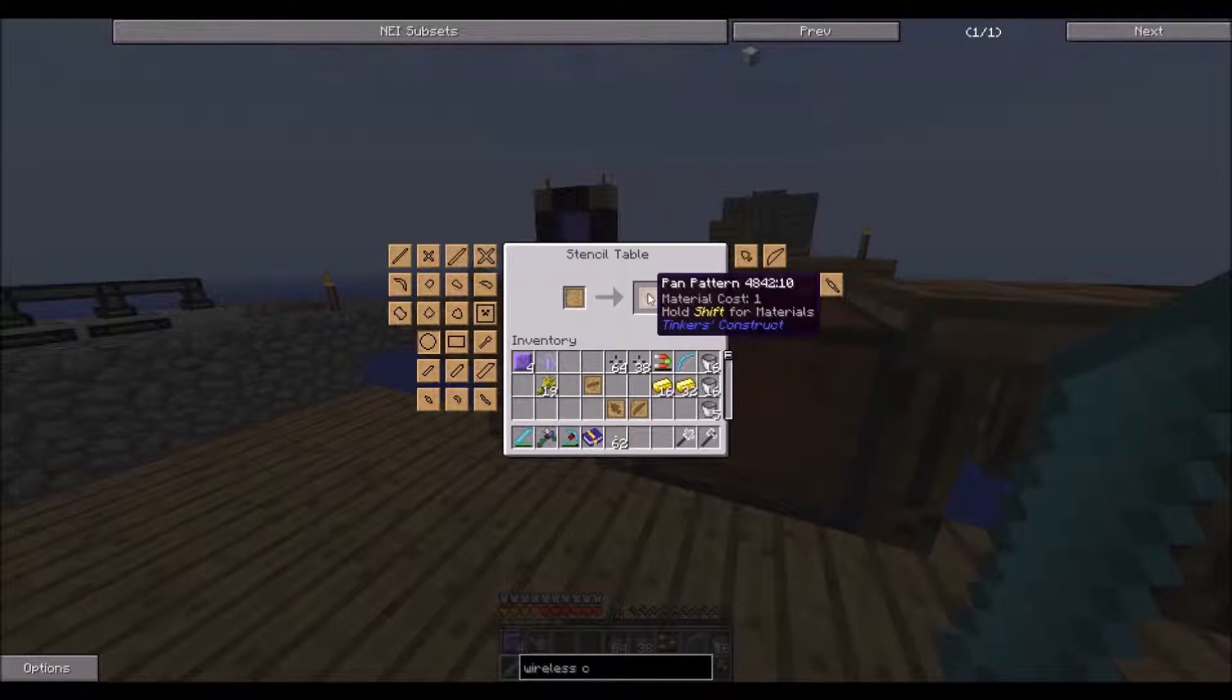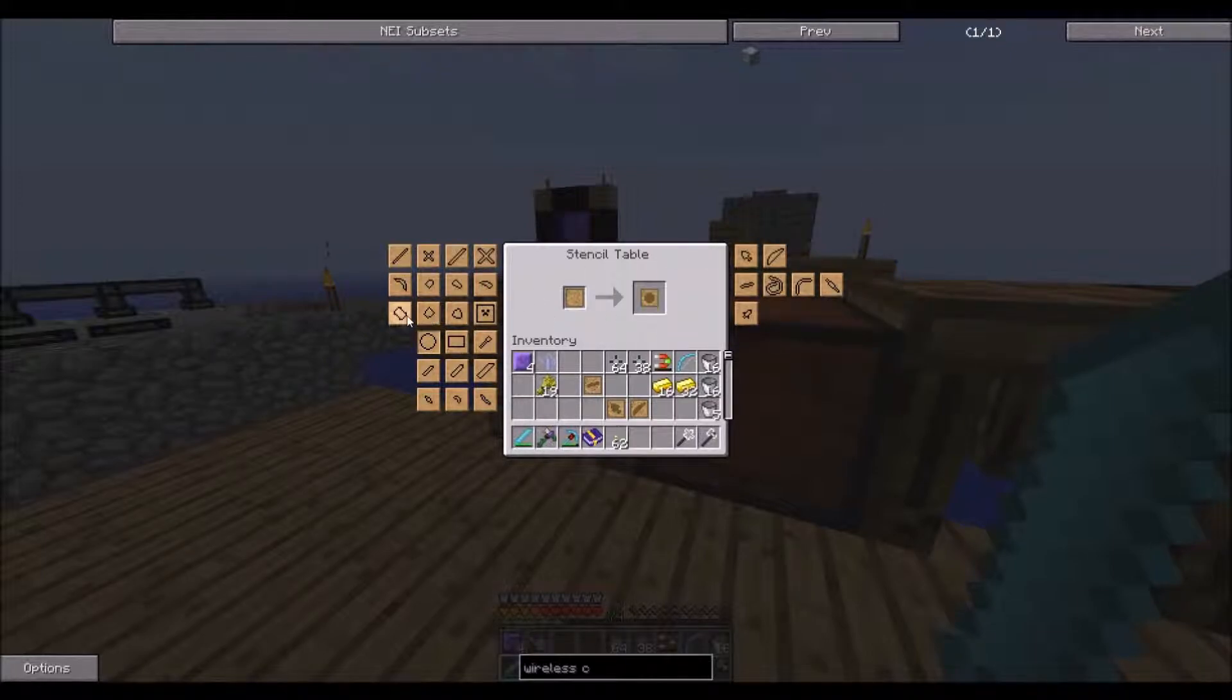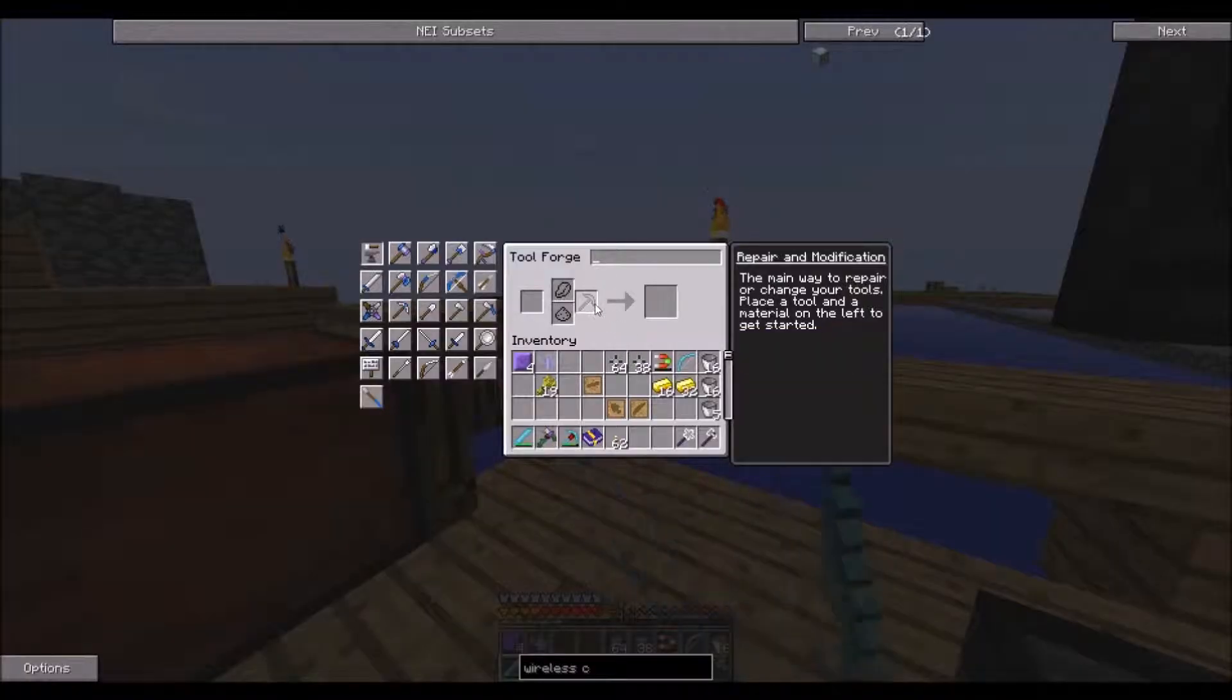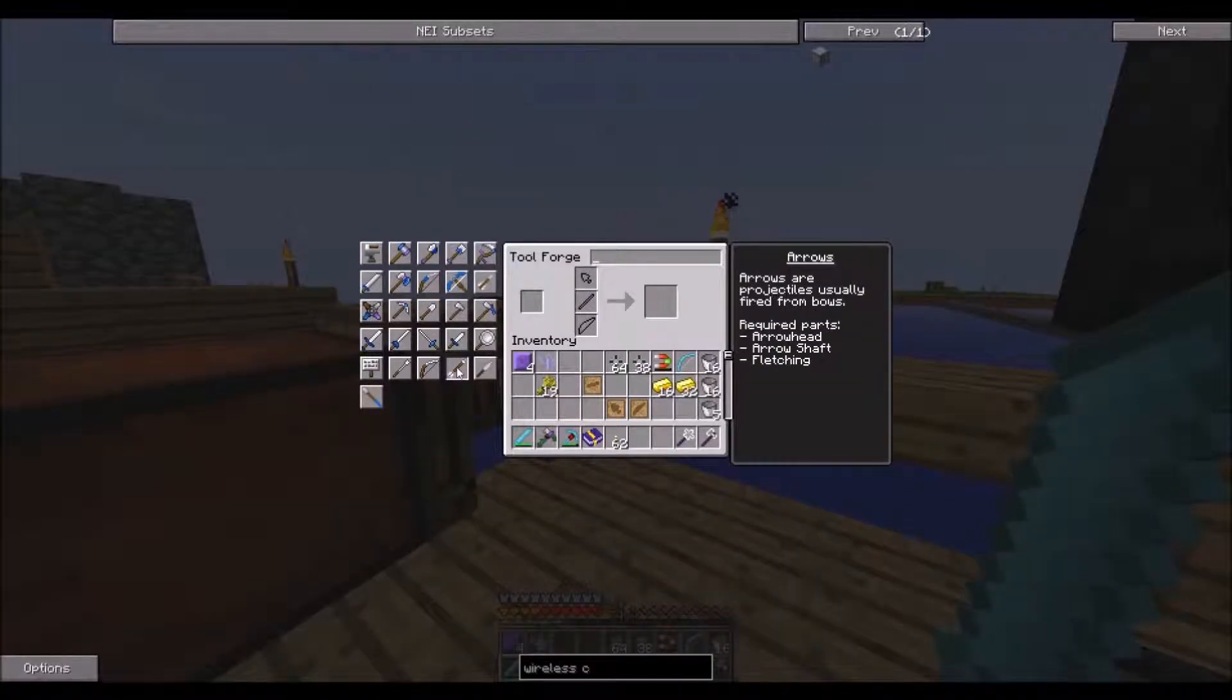Seriously, you cannot find this. Oh, for the pan. Arrow shaft.